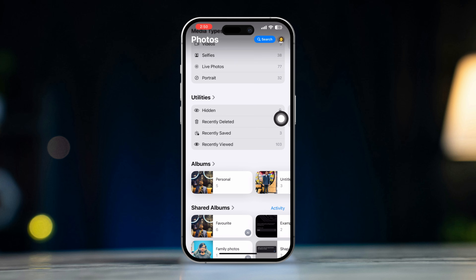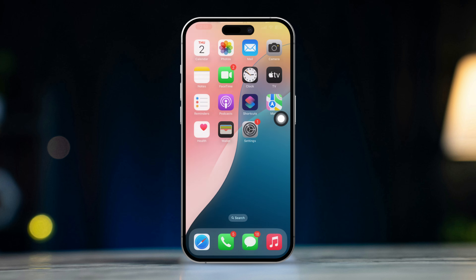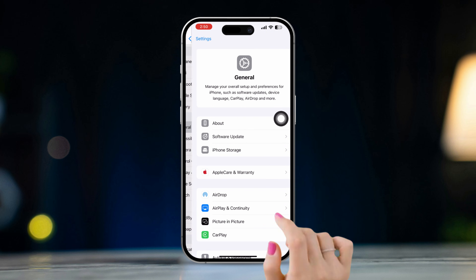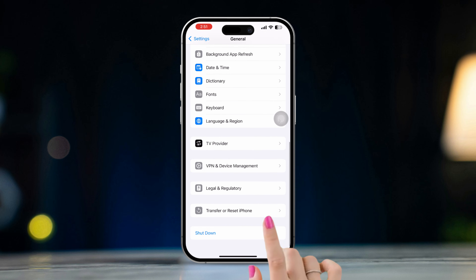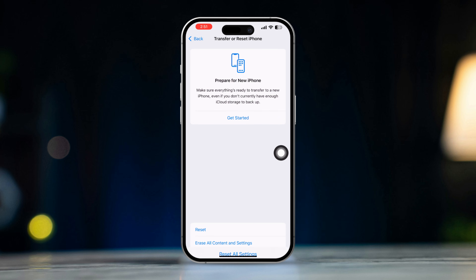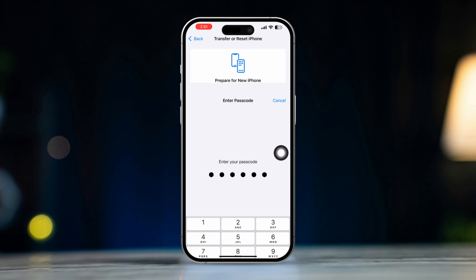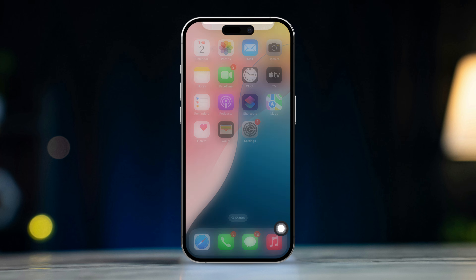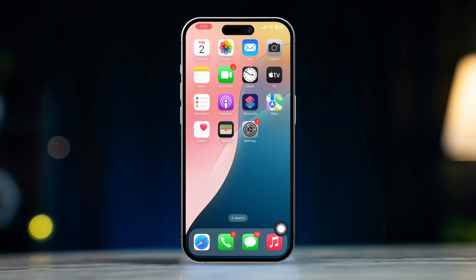If you still have issues and can't get the option back, try this last process. Open Settings, scroll down, tap General, scroll down, tap Transfer and Reset, tap Reset, then tap Reset All Settings. This resets all settings back to default — meaning any changed photo settings will revert — and after that you will be able to get back your missing hidden option in your Photos app.